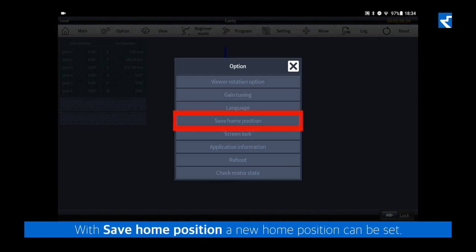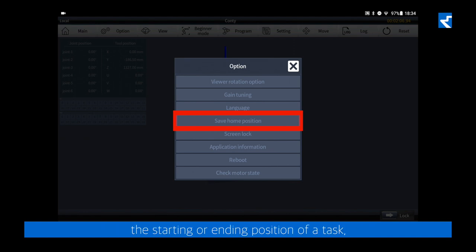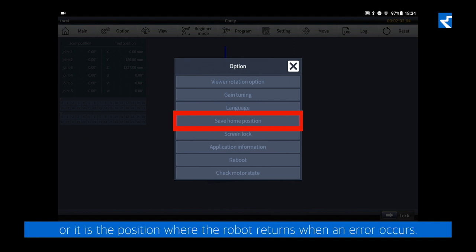With save home position, a new home position can be set. The home position of the robot is usually used as the starting or ending position of a task, or it is the position where the robot returns when an error occurs.